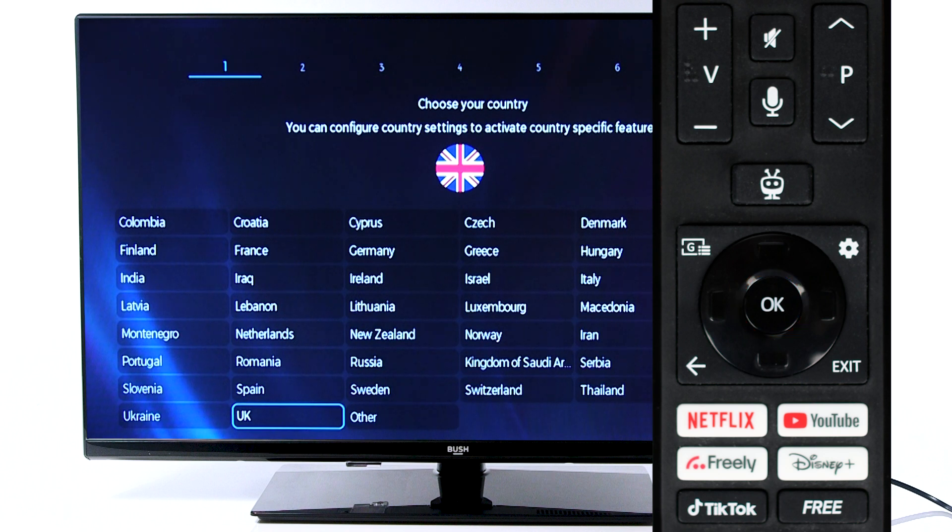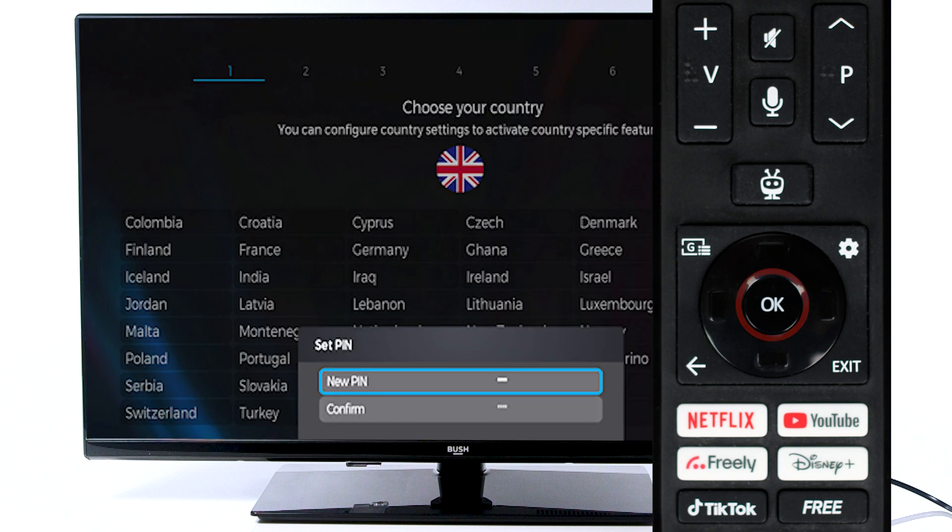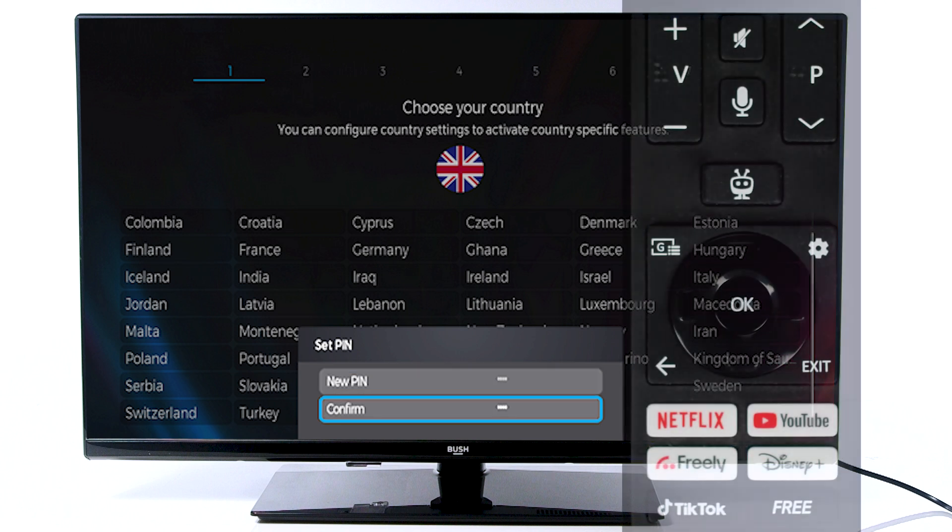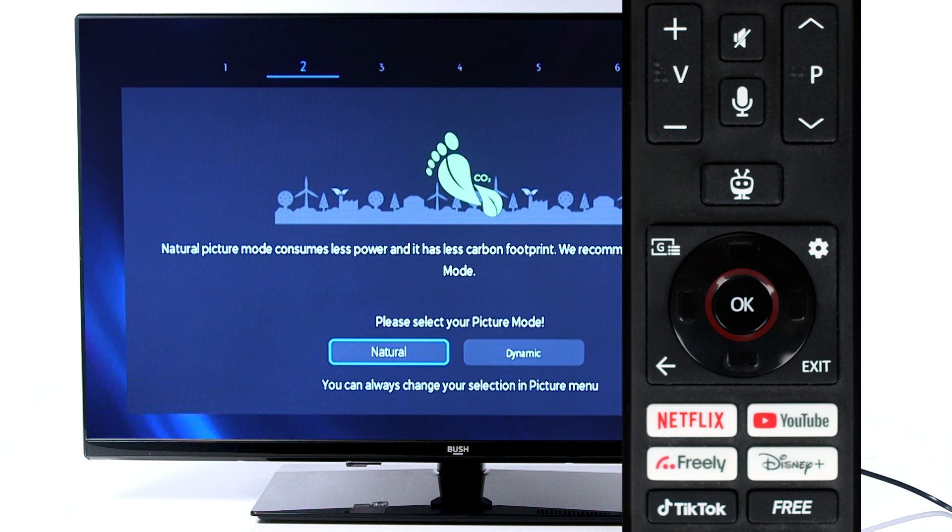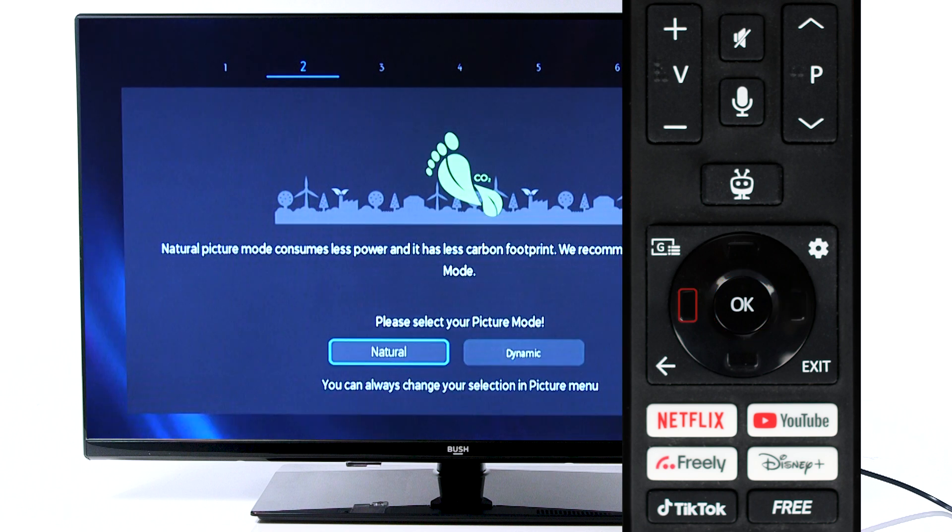Scroll to your country and press OK to confirm. Next, use the numbers on the remote to enter a four-digit PIN, then reconfirm the PIN by entering it again. Press OK to continue in home mode. Scroll to your desired picture mode and press OK to continue.